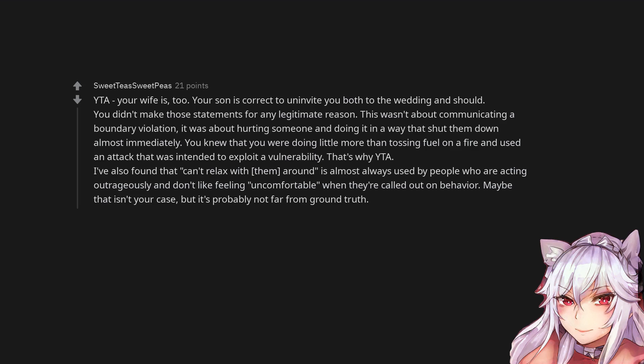You didn't make those statements for any legitimate reason. This wasn't about communicating a boundary violation, it was about hurting someone and doing it in a way that shut them down almost immediately. You knew that you were doing little more than tossing fuel on a fire and used an attack that was intended to exploit a vulnerability. That's why you are the asshole.